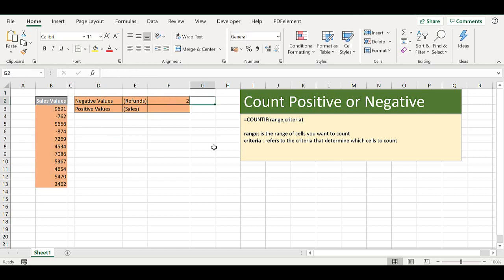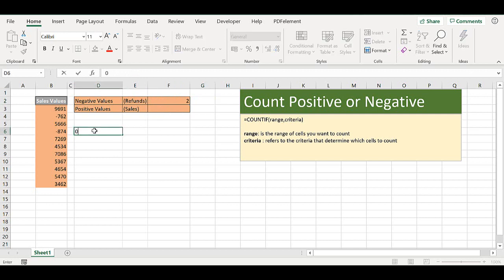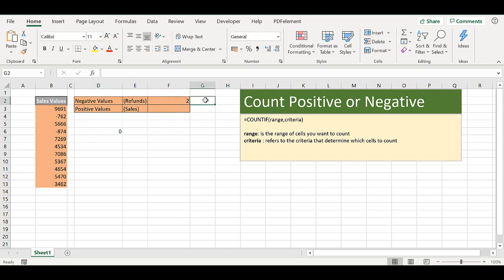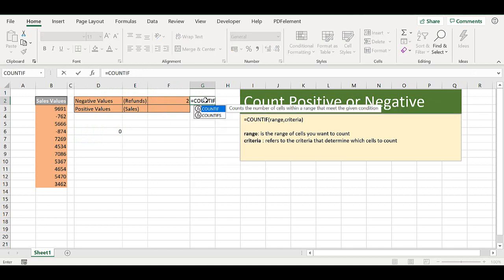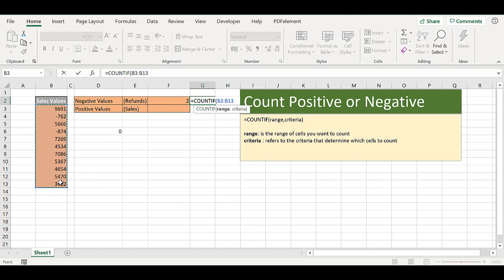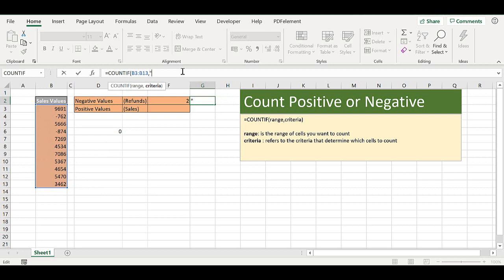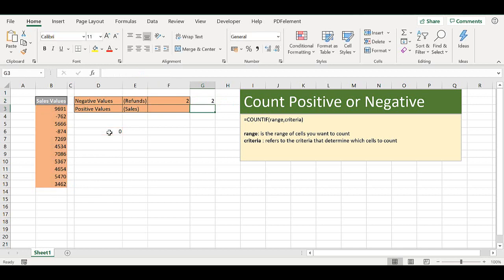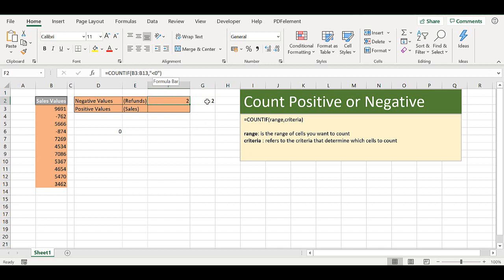So the second way to enter the formula is to use criteria that is in another cell. So if I type zero in D6, I can actually use that value as the criteria. So if we write this again, we've got our same range. The criteria now is we can use less than and the value in D6, and close our parentheses, and that gives us two as well, which is correct. So we can type the criteria directly in or we can use the value in another cell.